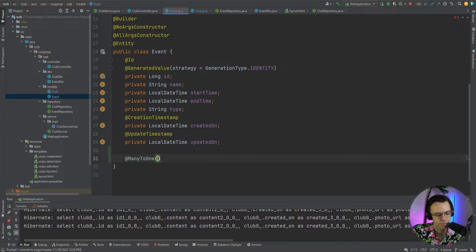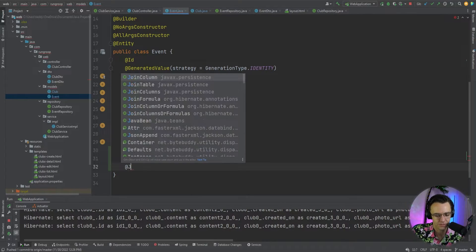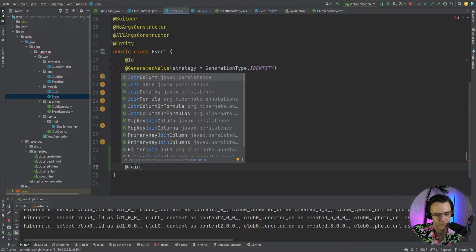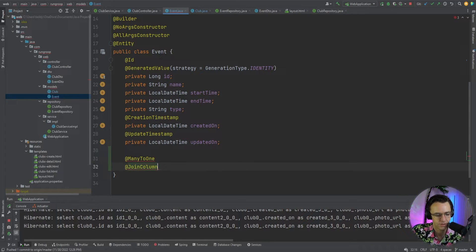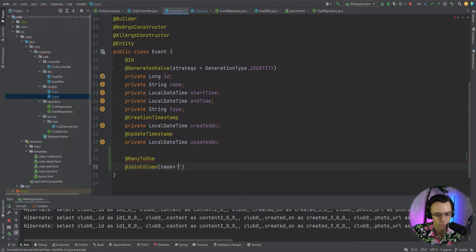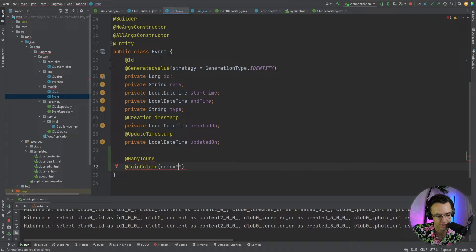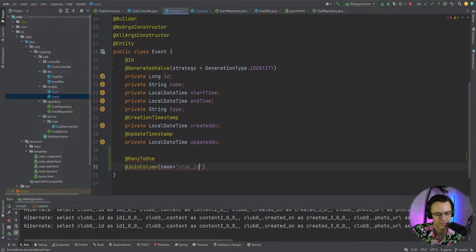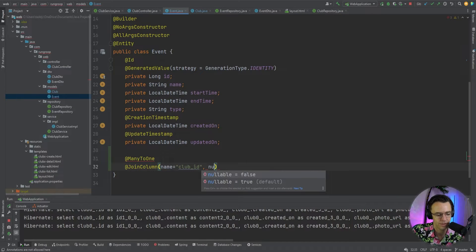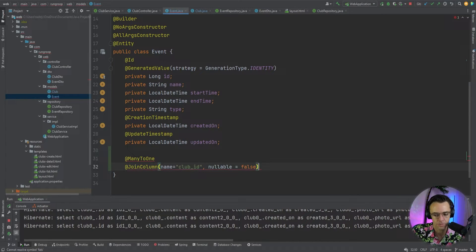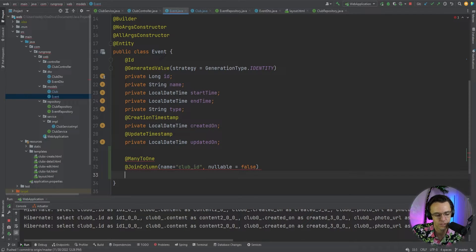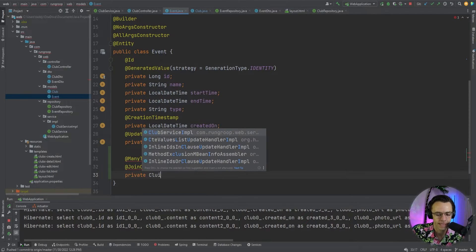And we will have a join column annotation. So, we have to give the column of what we want to create. And we're only going to create a column on the actual club side. So, we're going to have the club ID. Or the event side. I'm sorry. So, we'll have the club ID. And nullable will be false. So, if we create a club, or if we create an event, we also have to tie it to a club.